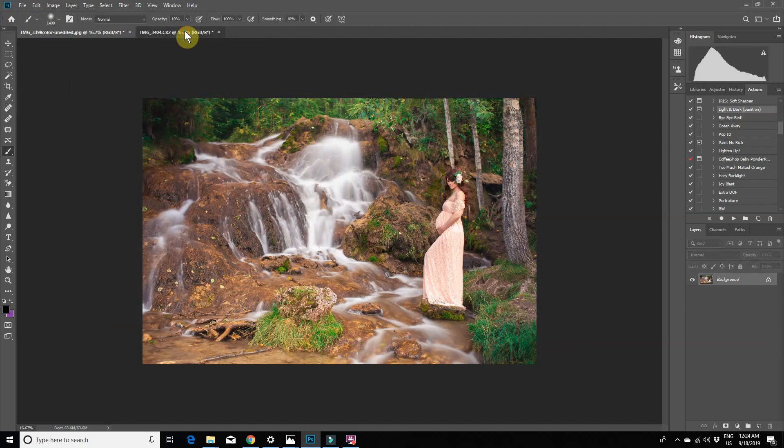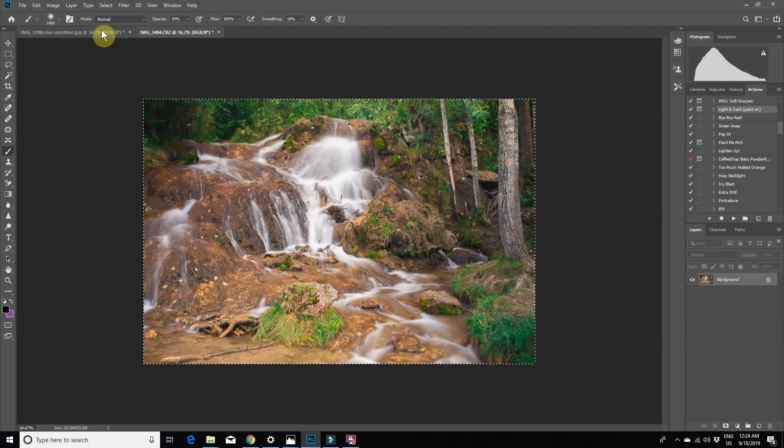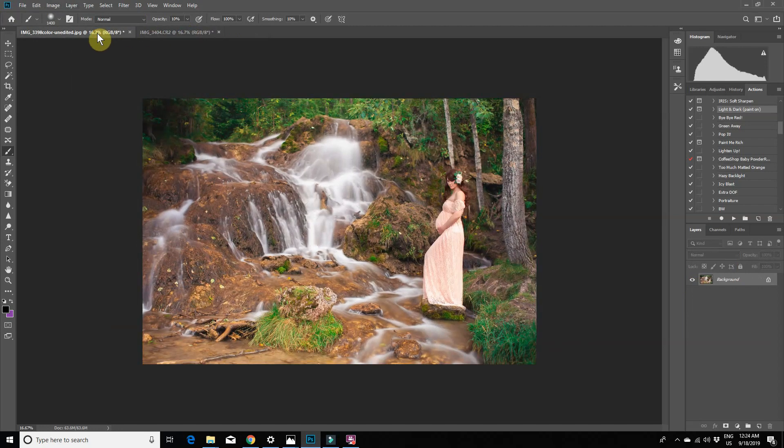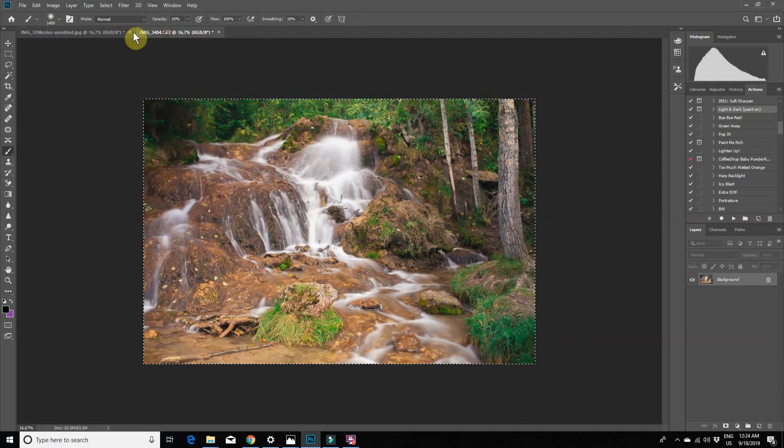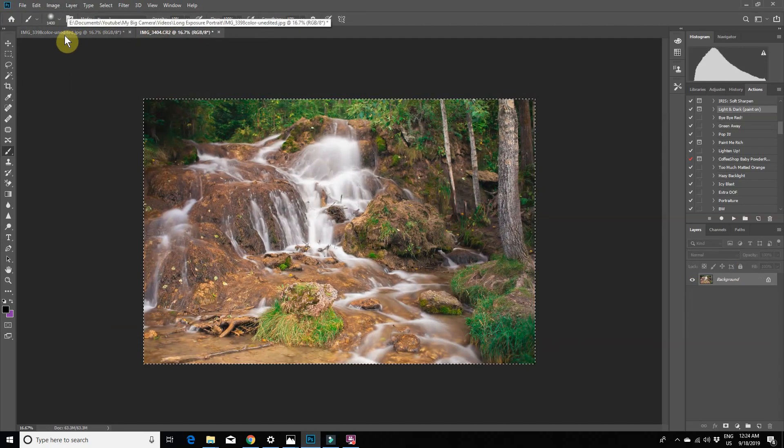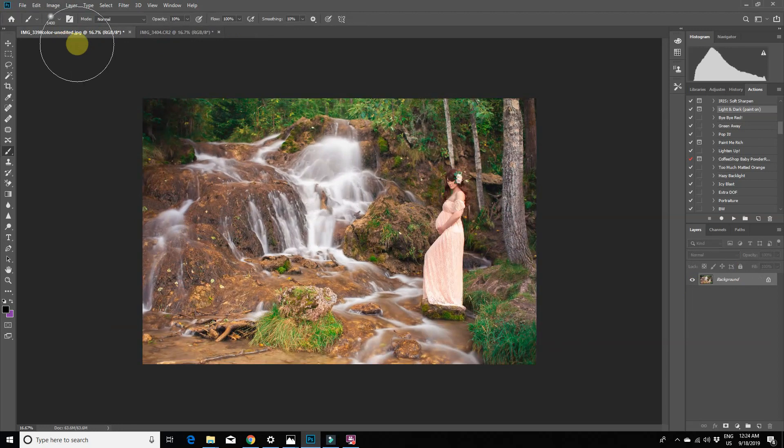That's pretty much it. I would probably tweak the image a little bit more, but I just wanted to mostly show you how to combine the images because everyone has their own style when it comes to editing.